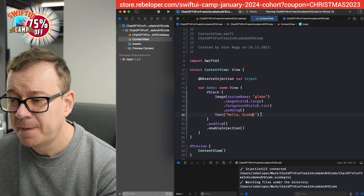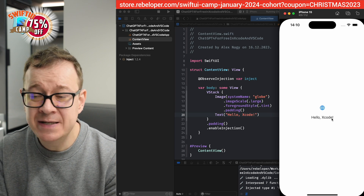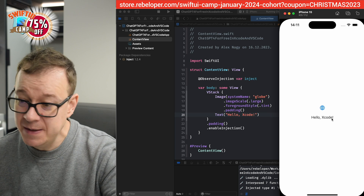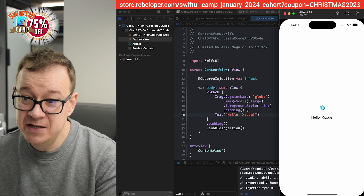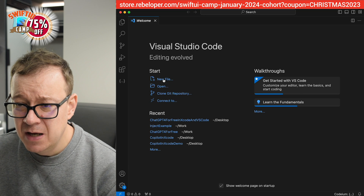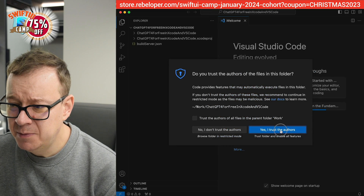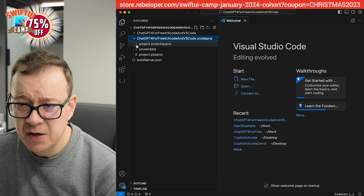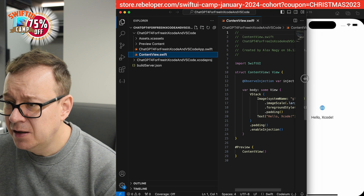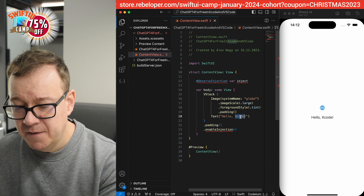Let's change the text to 'Hello Xcode.' If we switch to our simulator we can see 'Hello Xcode.' Of course you can do this side by side. Once you switch to your Xcode simulator, whatever you change in Xcode will be reflected. But today's tutorial is about VS Code. So let's open up VS Code, open our project, trust the workspace, and navigate to our ContentView. It currently says 'Hello Xcode.' Now let's change it to 'Hello VS Code.'